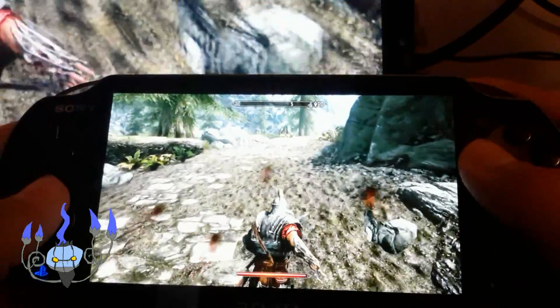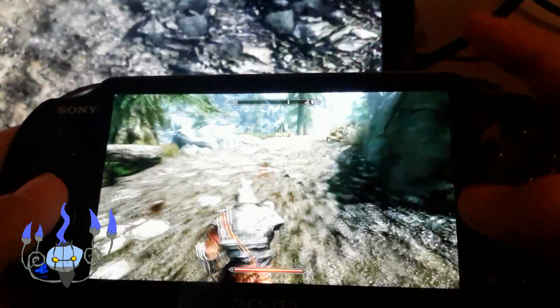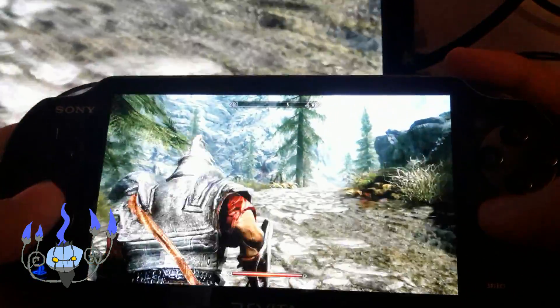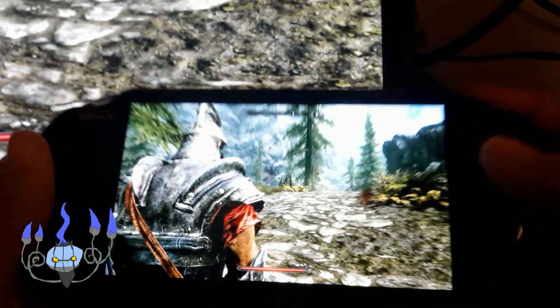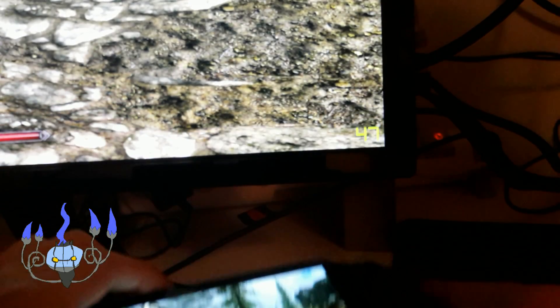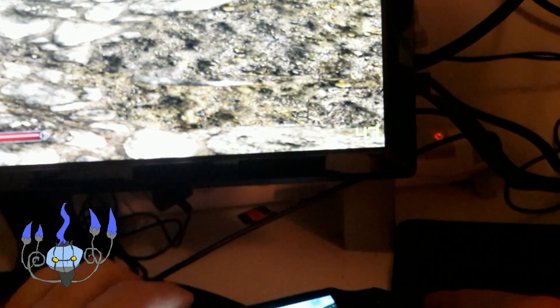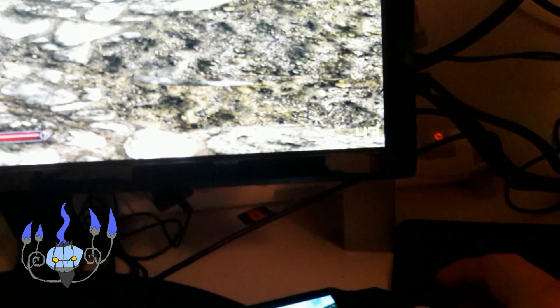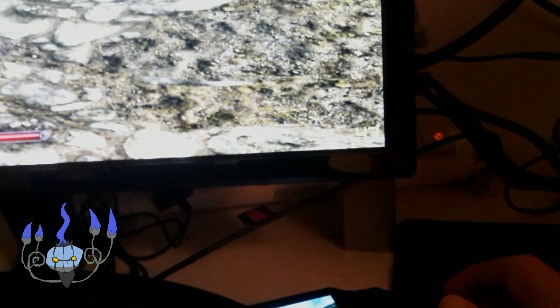But there we go. And for whatever reason, I believe this was running at ultra. Not sure, because it randomly set it to low. Not sure, I don't know.